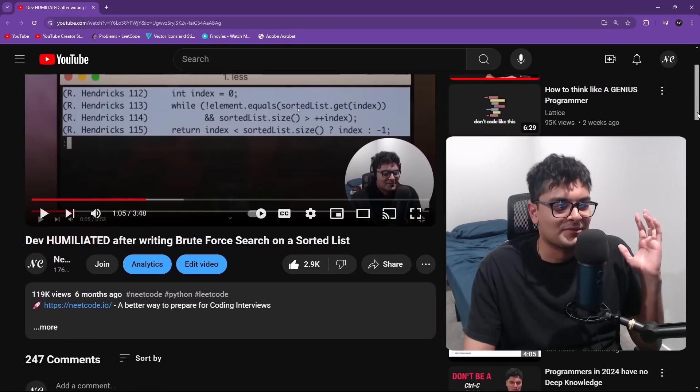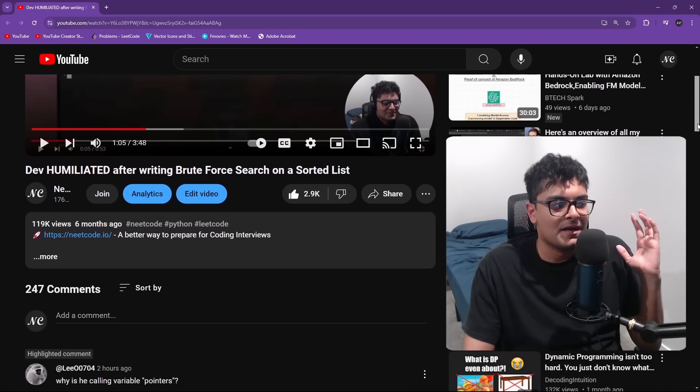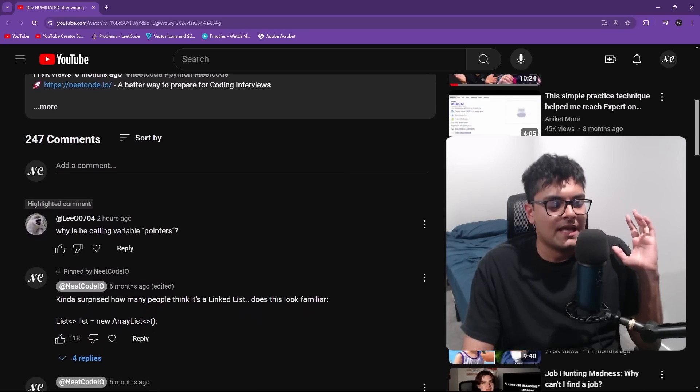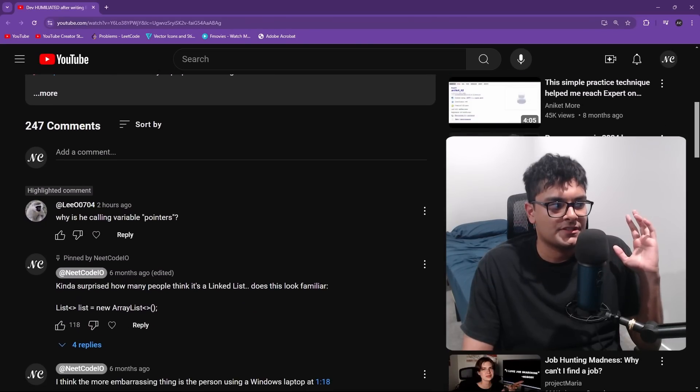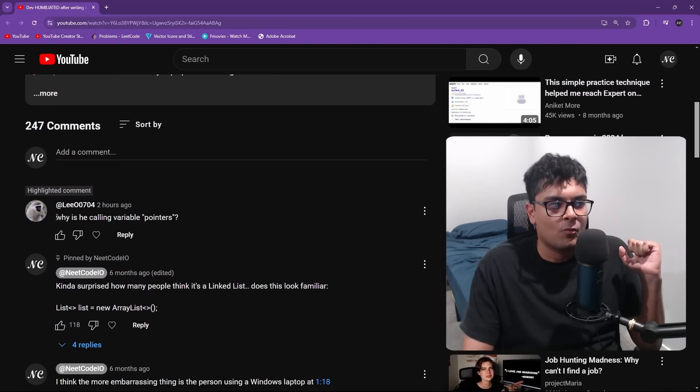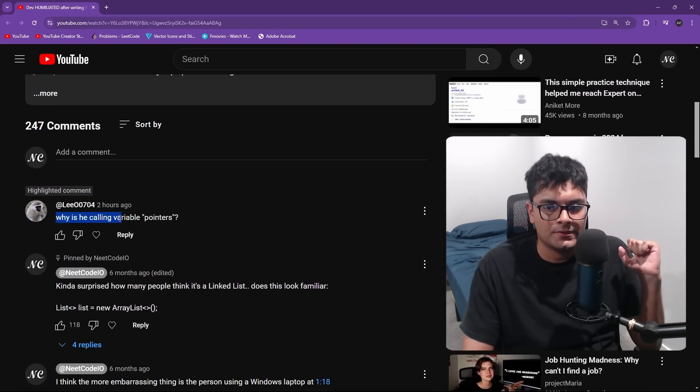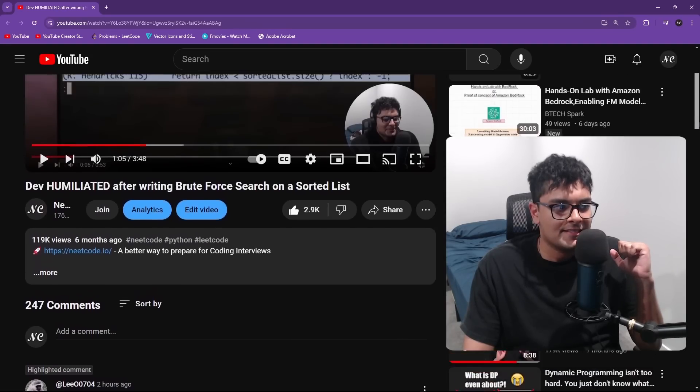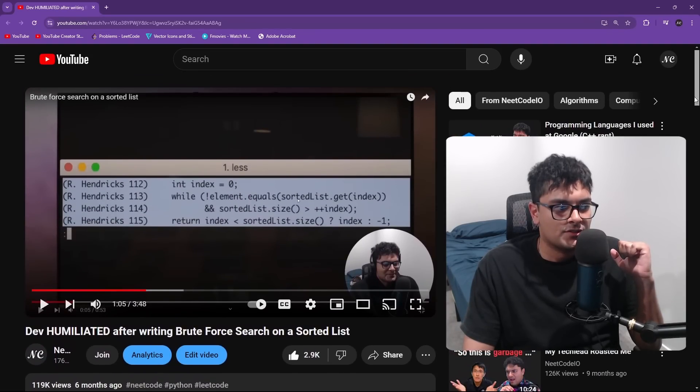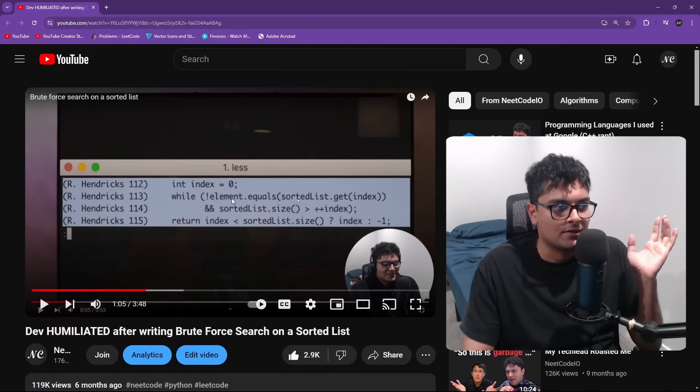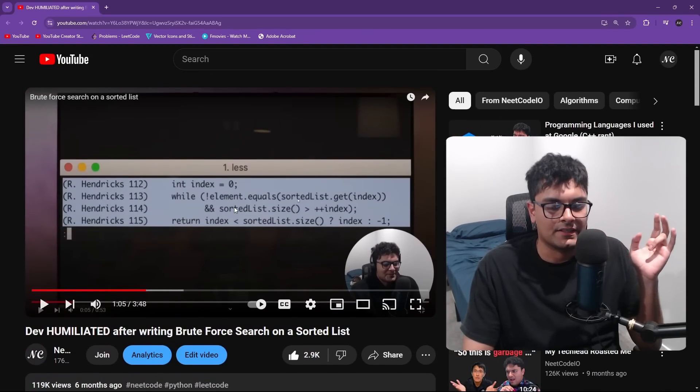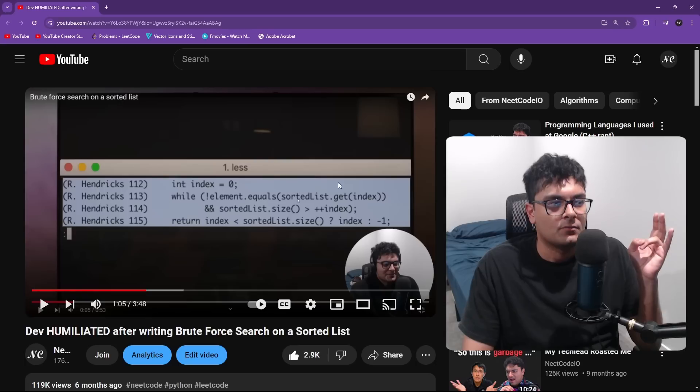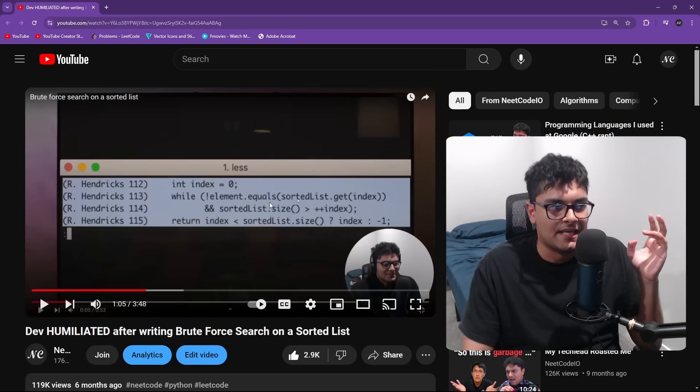I got a comment a couple hours ago, and I'm not calling out this person, but they left a comment saying why is he calling variables pointers? And this is in reference to some random video I made about a Silicon Valley clip where they have a linear scan.